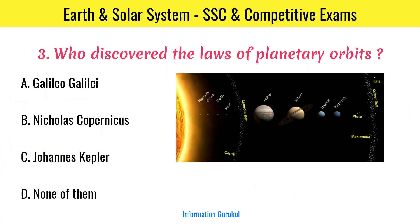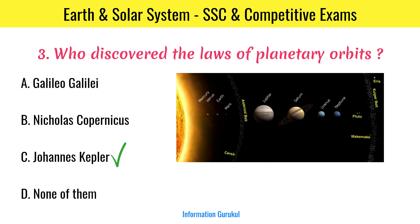Who discovered the laws of planetary orbits? Johannes Kepler.